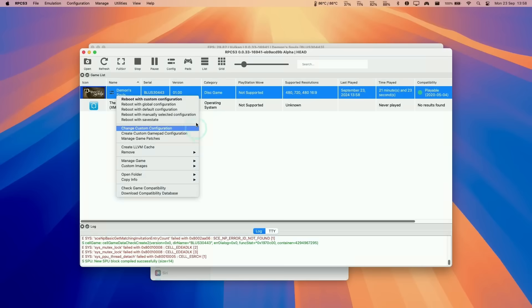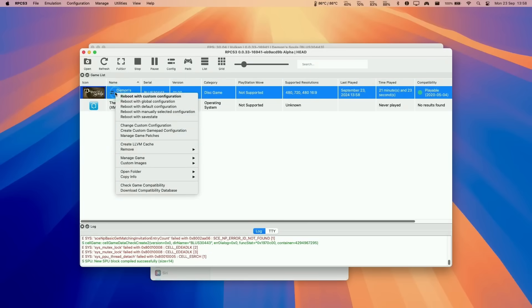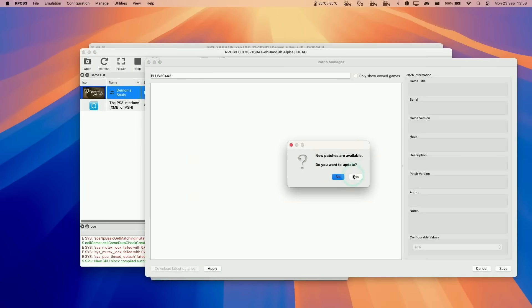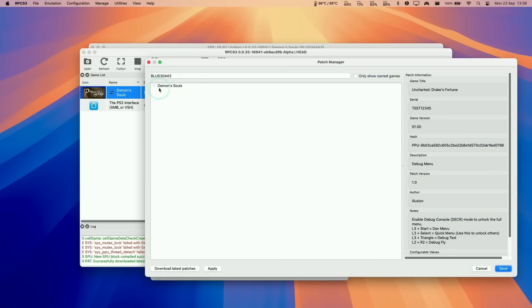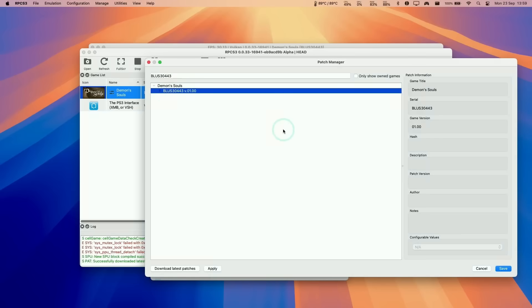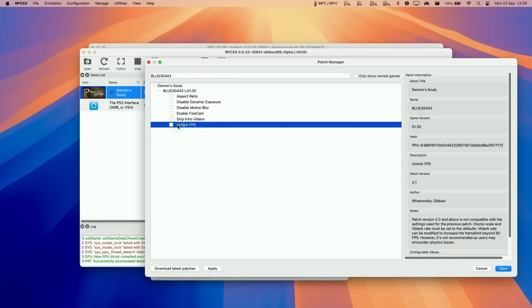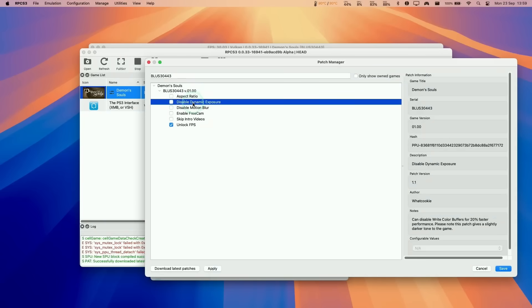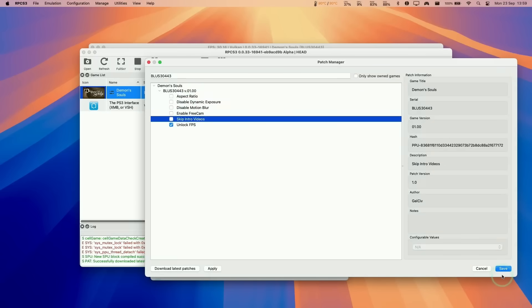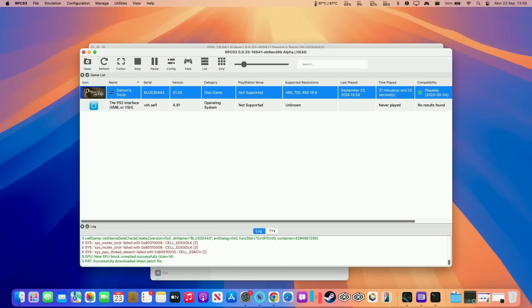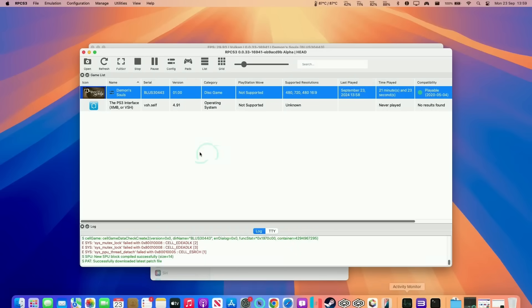That's going to apply to Demon's Souls only, not to any other game. Another thing we're going to do is control-click on the game list in the library, and then go to manage game patches. We're going to update our patch list here. Under Demon's Souls, we're going to enable unlock FPS, and we're going to keep everything else the same. Press save, and then just double-click on the game to launch from the library.